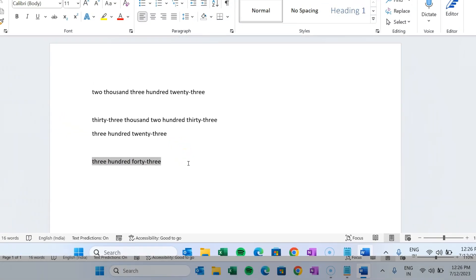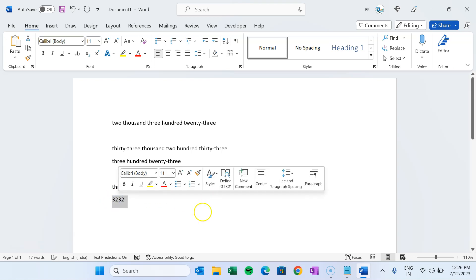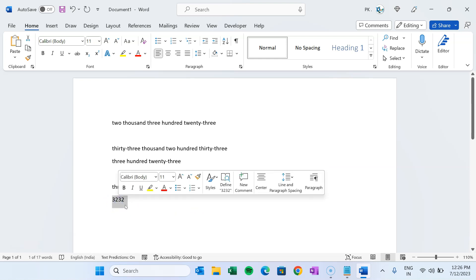The same thing we can do with another number. Now, to make it automated, we will record a macro. A macro is a VBA code — Visual Basic for Applications code — which can help you automate your tasks. Whatever work you are doing repeatedly, that same work we can put into a VBA code.